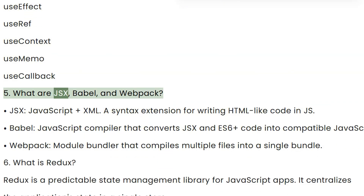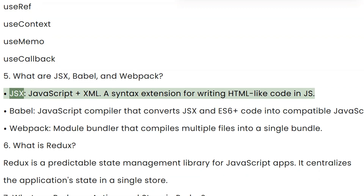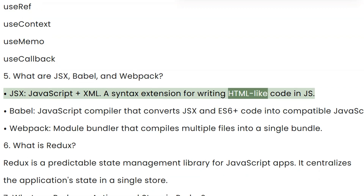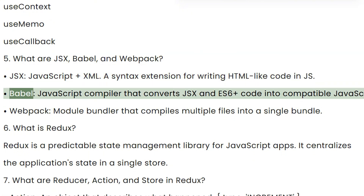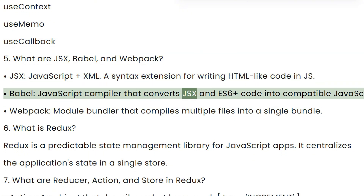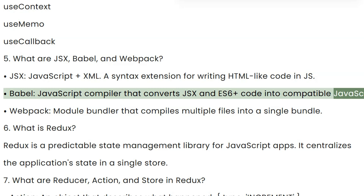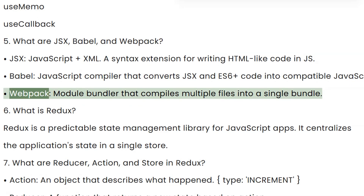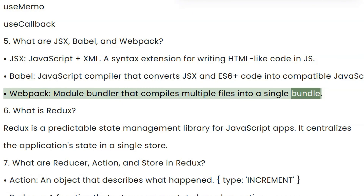Question 5: What are JSX, Babel, and Webpack? JSX (JavaScript plus XML) is a syntax extension for writing HTML-like code in JS. Babel is a JavaScript compiler that converts JSX and ES6+ code into compatible JavaScript. Webpack is a module bundler that compiles multiple files into a single bundle.